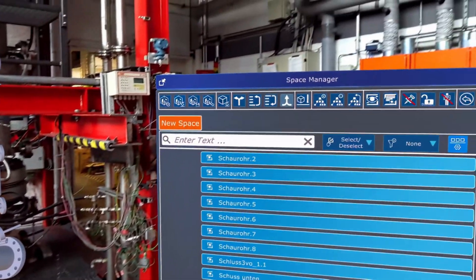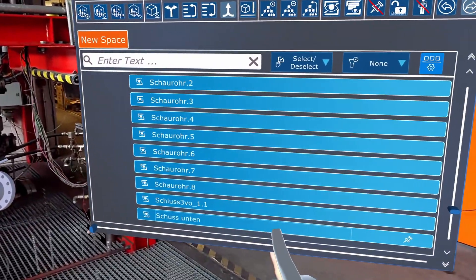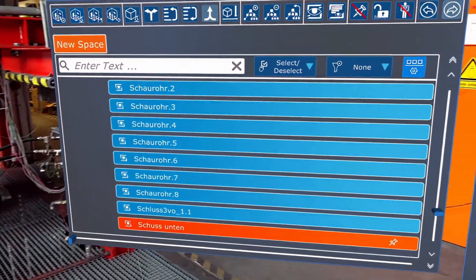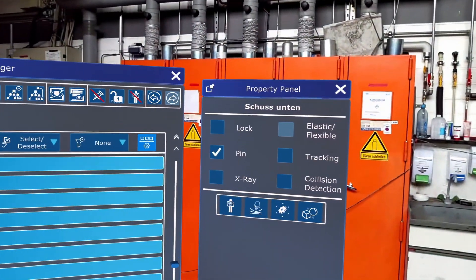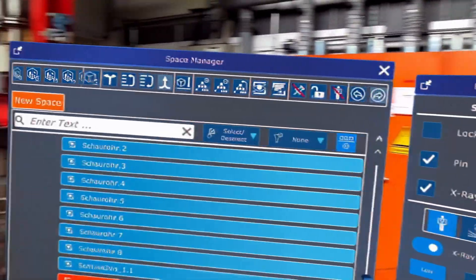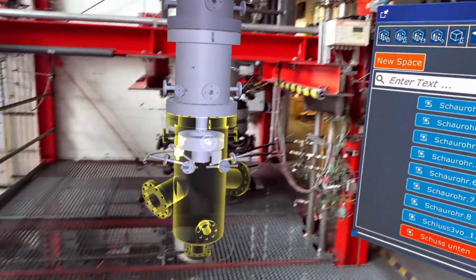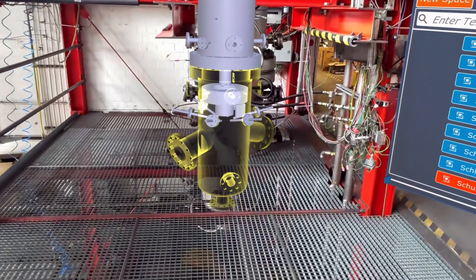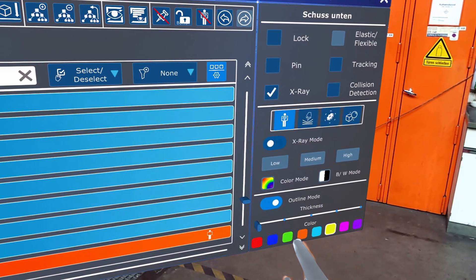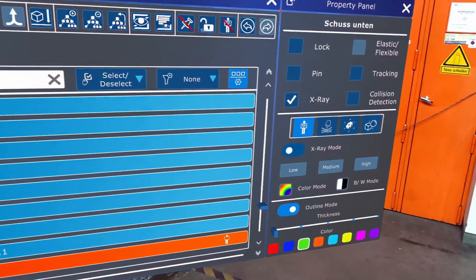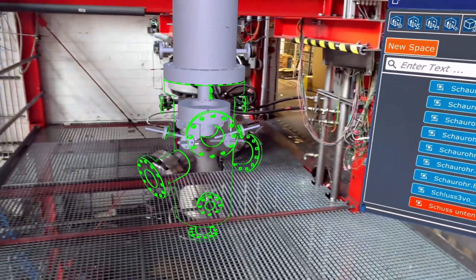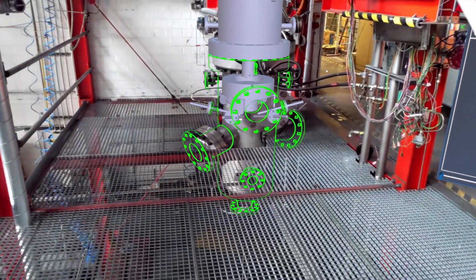In this new release, we are introducing a very important new component: the Property Panel. In the Space Manager, it is now possible to select objects or parts and look at the properties that belong to them, and even apply visual filters or effects in order to create more interactivity with the objects.